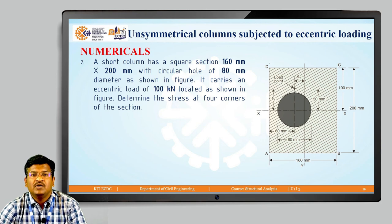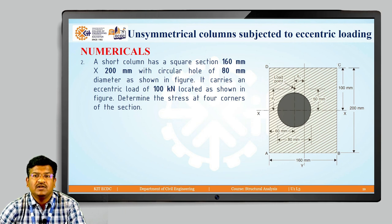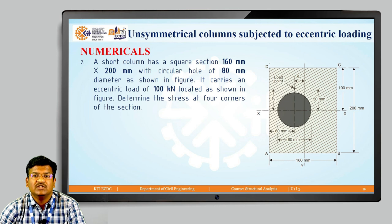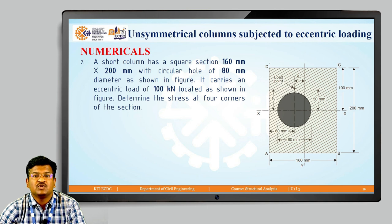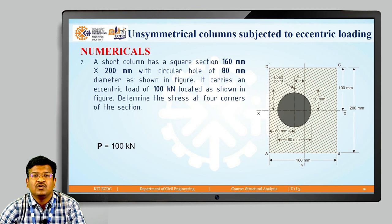I hope you understand how to calculate the resultant stress on an unsymmetrical column from the first example. Now let us see the second example where the eccentric load is eccentric about both axes. A short column has a rectangular section 160 mm × 200 mm with a circular hole of 80 mm diameter. It carries an eccentric load of 100 kilo Newton. Determine the stress at four corners.